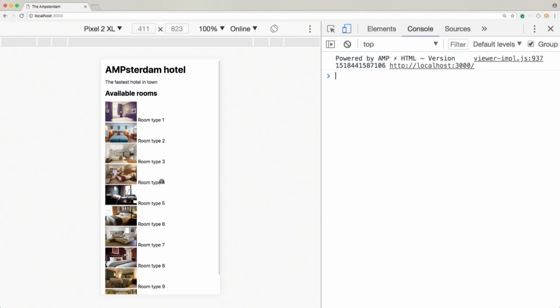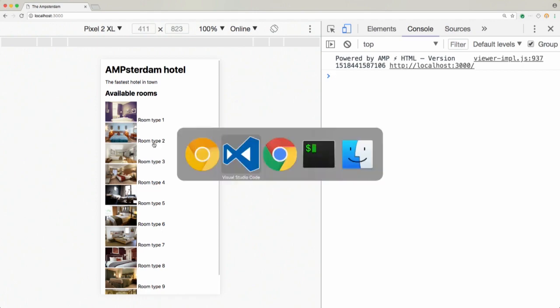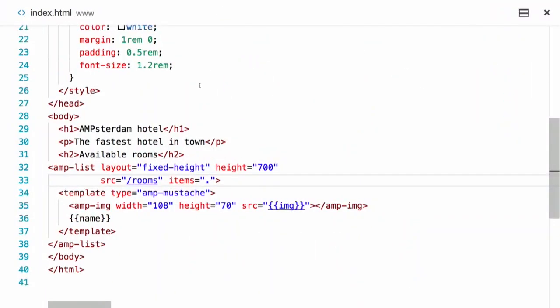Now I can see the list of rooms. Actually, if I'm looking at them, I cannot really see those images because they are too small. Wouldn't it be great to be able to just click on those and see an enlarged version of the image? It's actually really easy to do with one of the newest components from AMP, which is called AMP Lightbox Gallery. Let me show you how to use it - and by the way, it's a component in experiment.